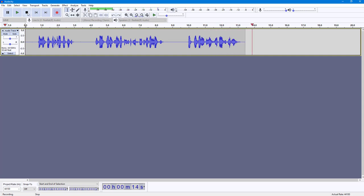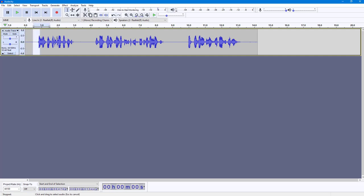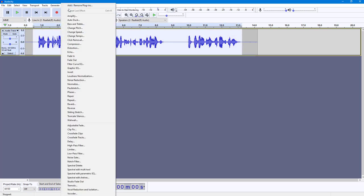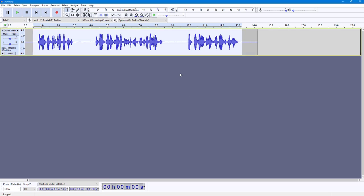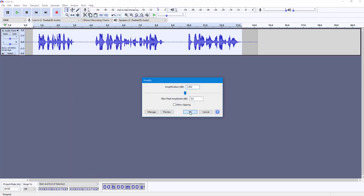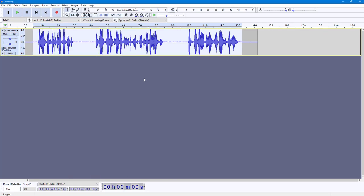So I've got a voiceover right here with a certain volume. I'm going to select it and then go into Amplify to increase the volume. As you can see, I'll press OK — it's amplified a bit. Let me amplify it a bit more as well.